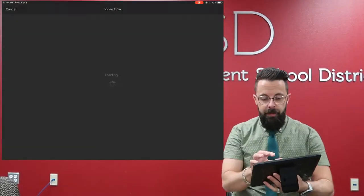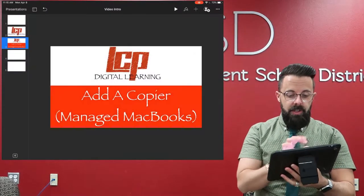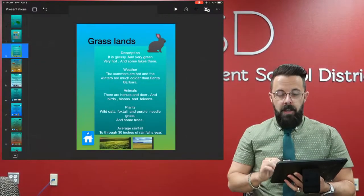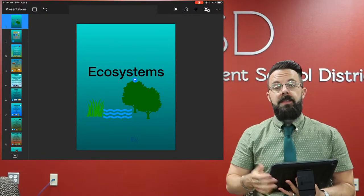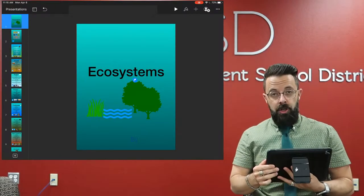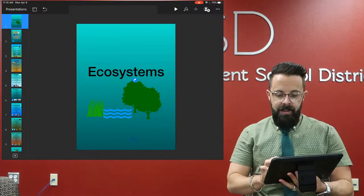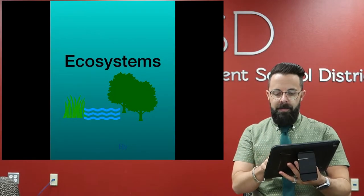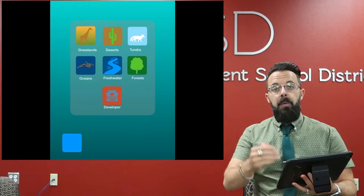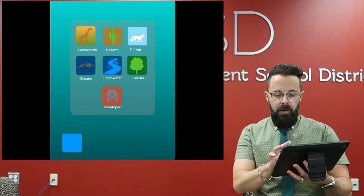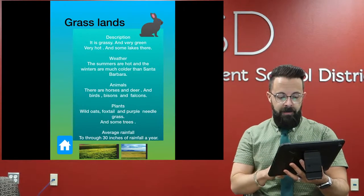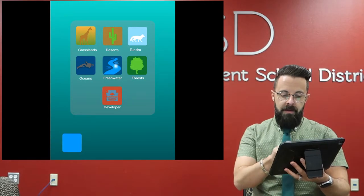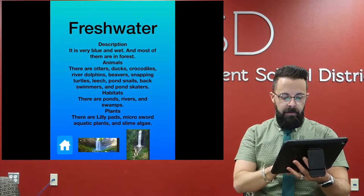The first thing I want to do is show you an example of student work so that you can understand what I'm talking about. Right here you'll see something called Ecosystems. This is an actual project that I saw a teacher do and I asked if I could borrow it. When I press play, you'll be able to see this works just like an app. The kids have set up an app where if I click Grasslands, it jumps into their information. Click Home, maybe Freshwater, jumps into their information.